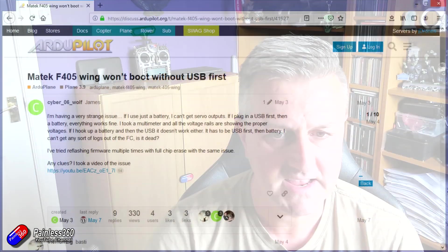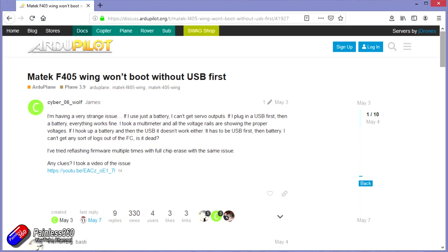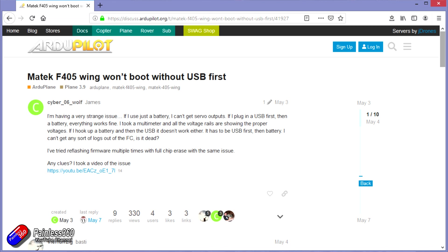So let me just show you the answer that I had. This is an article on the discuss.ardupilot.org website, and it's another gentleman called James talking about exactly the same issue that I've had, because I also found that if I powered it from the USB first, then everything burst into life.